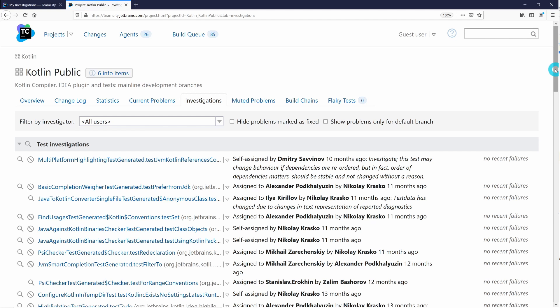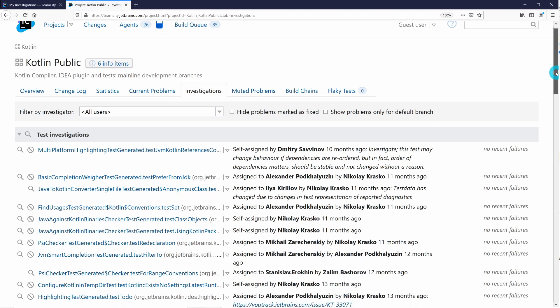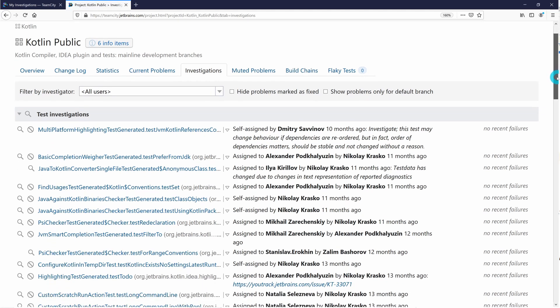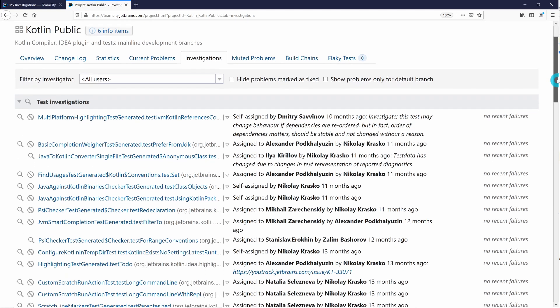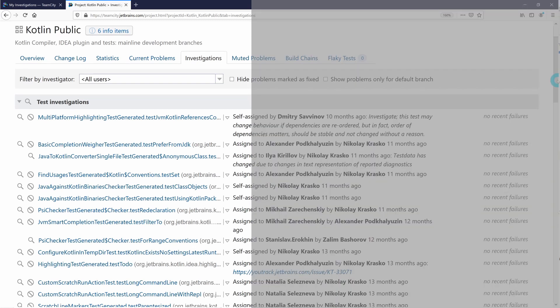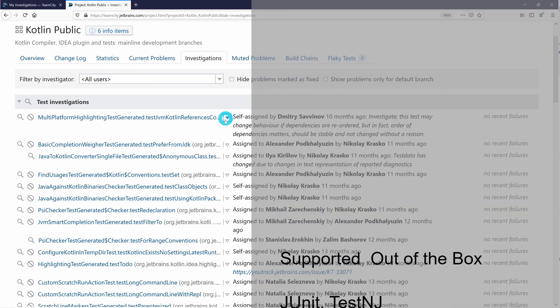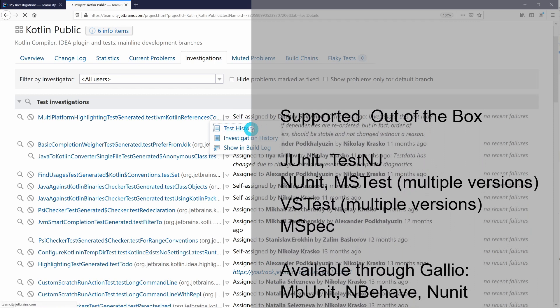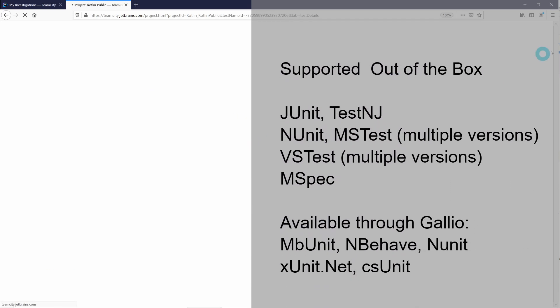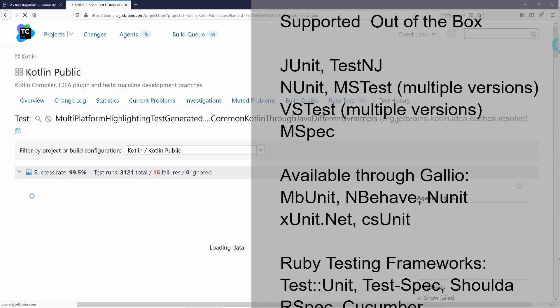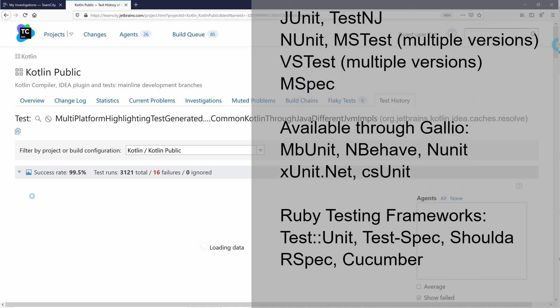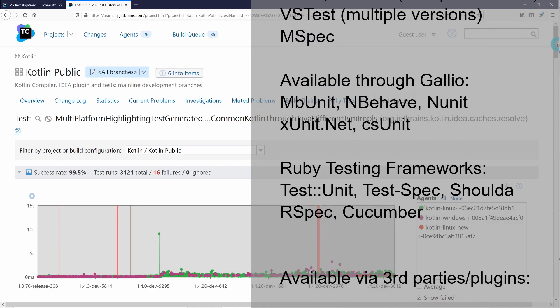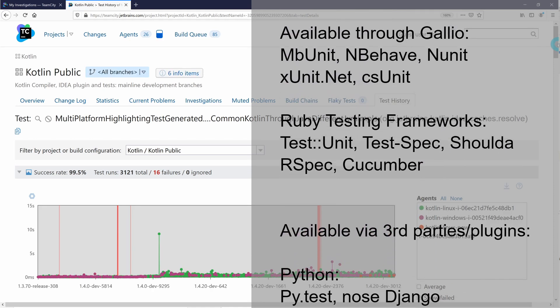You'll notice that TeamCity was able to automatically identify and pull in the test data from our project without any additional configuration. TeamCity supports a number of testing frameworks out of the box, including the most popular tools for Java and .NET development.